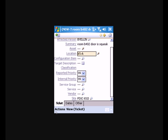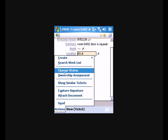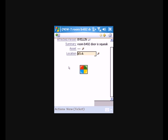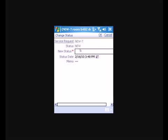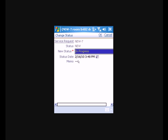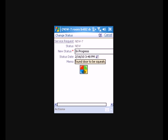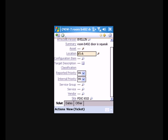So we've started the work. We're going to change the status to in progress. And we can put a little memo of found door to be squeaky. Click OK. And again, we will hit our start clock.